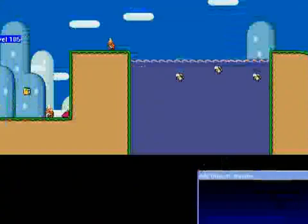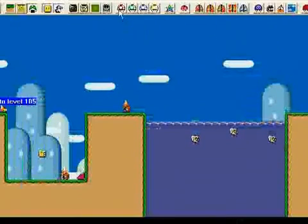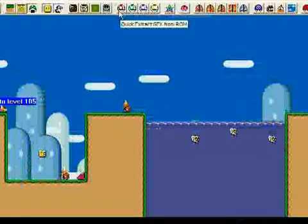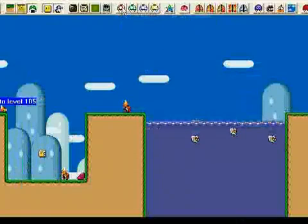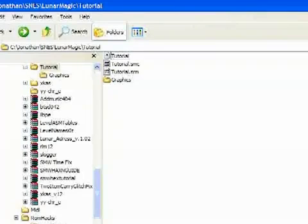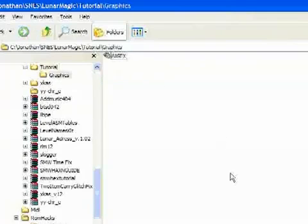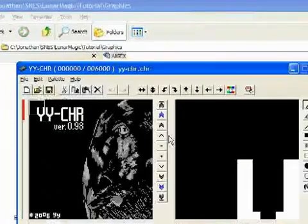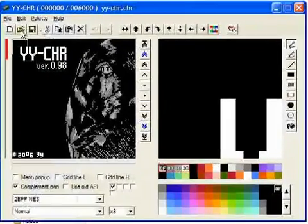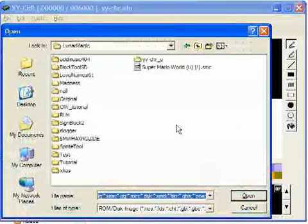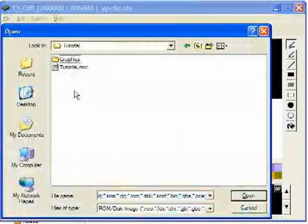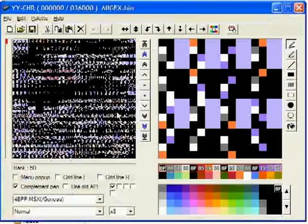So we have the program, now we need to actually get to the tilesets. So open up your ROM to any level, and look up in the toolbar, there are these four colored mushroom buttons. The first one is Quick Extract Graphics from ROM, so we're going to click on that. And if you go to the folder that contains your ROM, you'll now see a folder called Graphics. And inside there is a file called All Graphics, or All GFX.